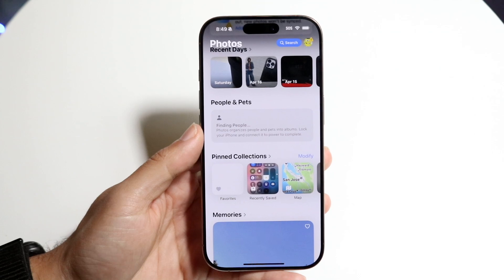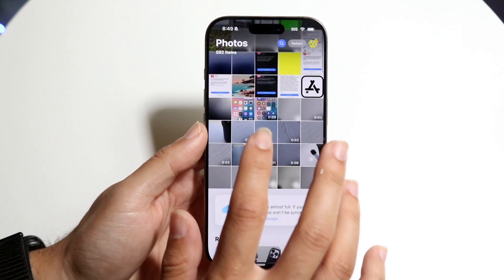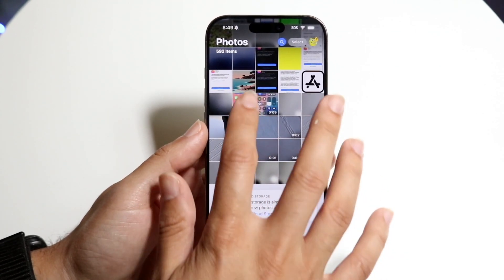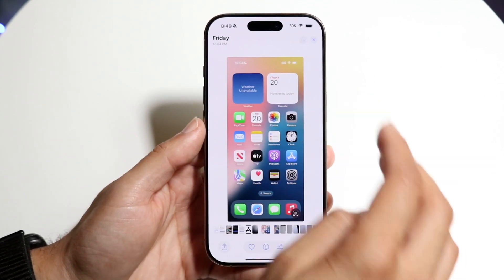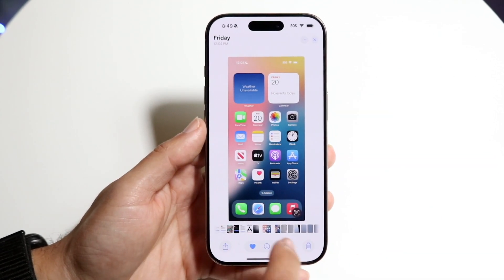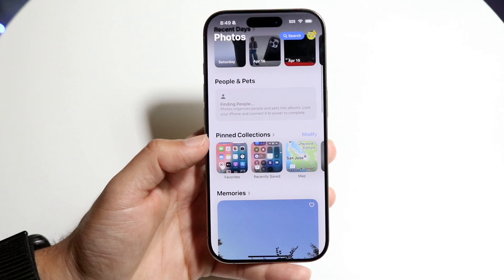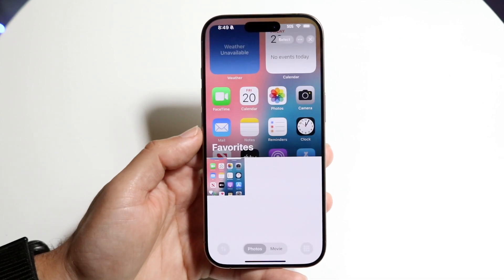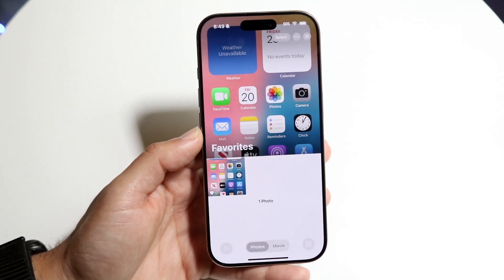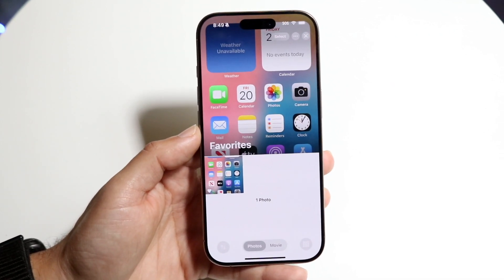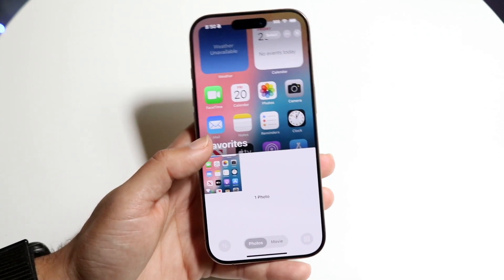So now whatever favorited photos you have — if I go through and favorite one, I can go and favorite it. If I scroll back down, I can see now that my favorite photos will appear right here, and that's basically how it's done.